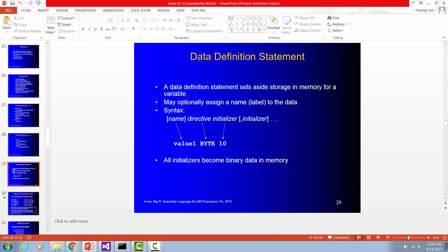This is how to define data in assembly language. You start the variable name first. Your variable name should be a valid identifier. So value 1 is the variable name. And byte is the data type or storage size. And 10 is the initial value for variable value 1.